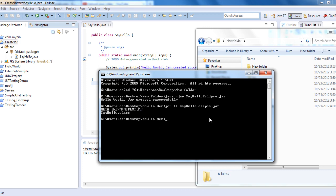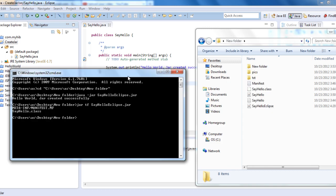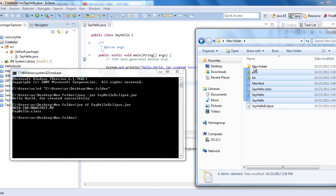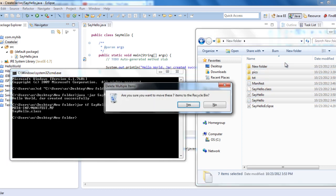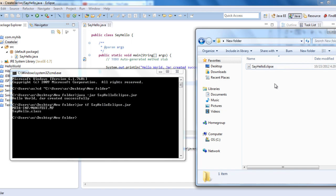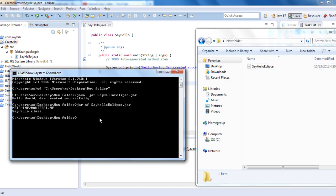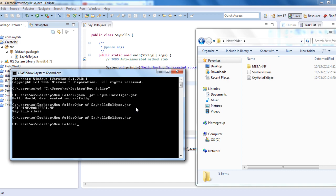We ran the JAR, we viewed the JAR, now let's extract the files of the JAR. To extract: jar xf SayHelloEclipse.jar. Now we have SayHello.class and META-INF which has the manifest.